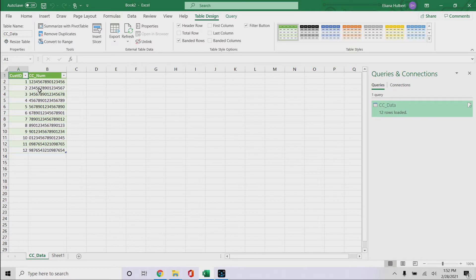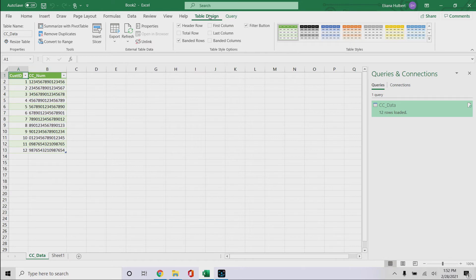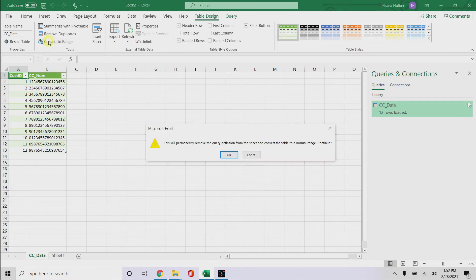Now because it's Power Query, it comes into a table, and so you say, but I don't want a table, that looks funny and there's weird ways to operate it. So you go to table design, and you click on convert to range.